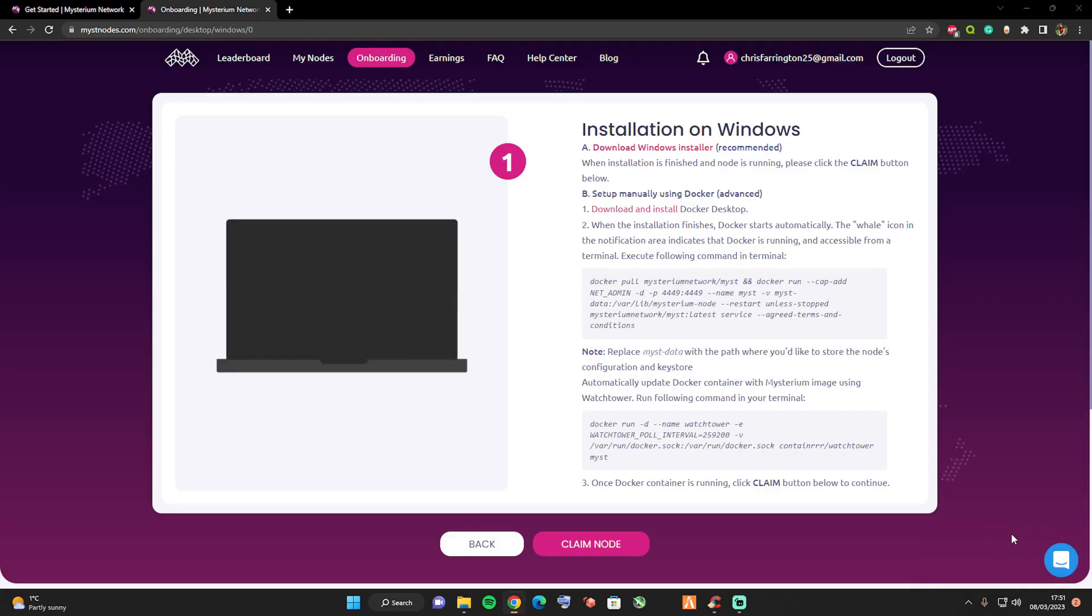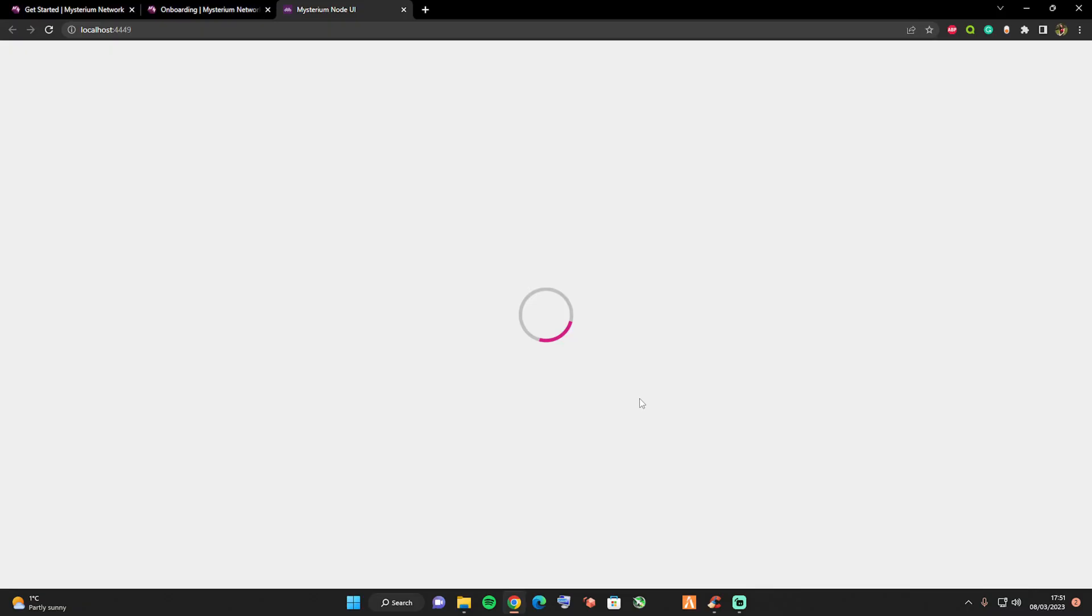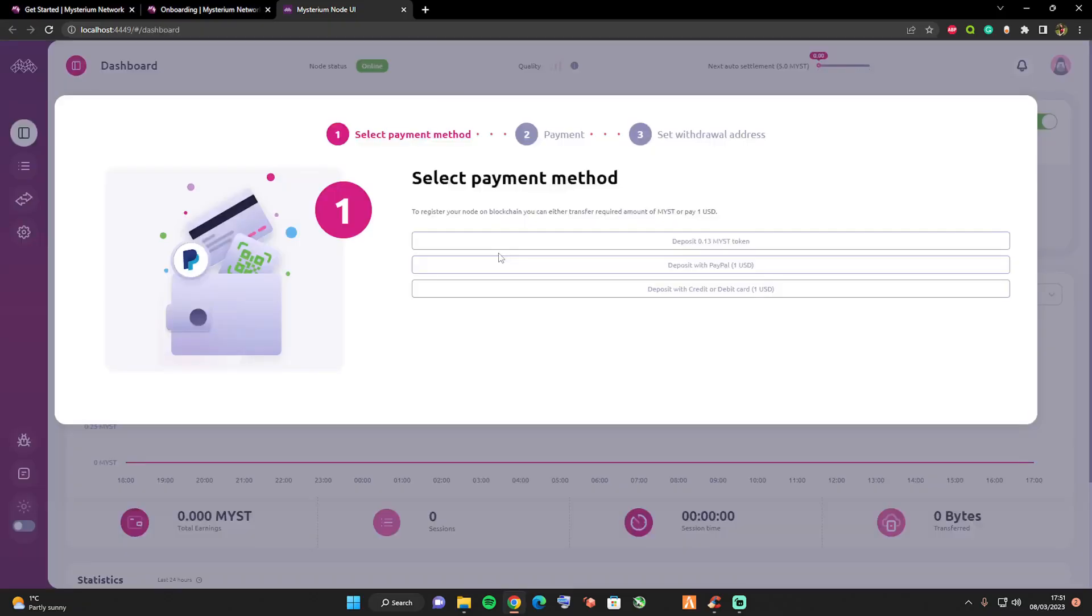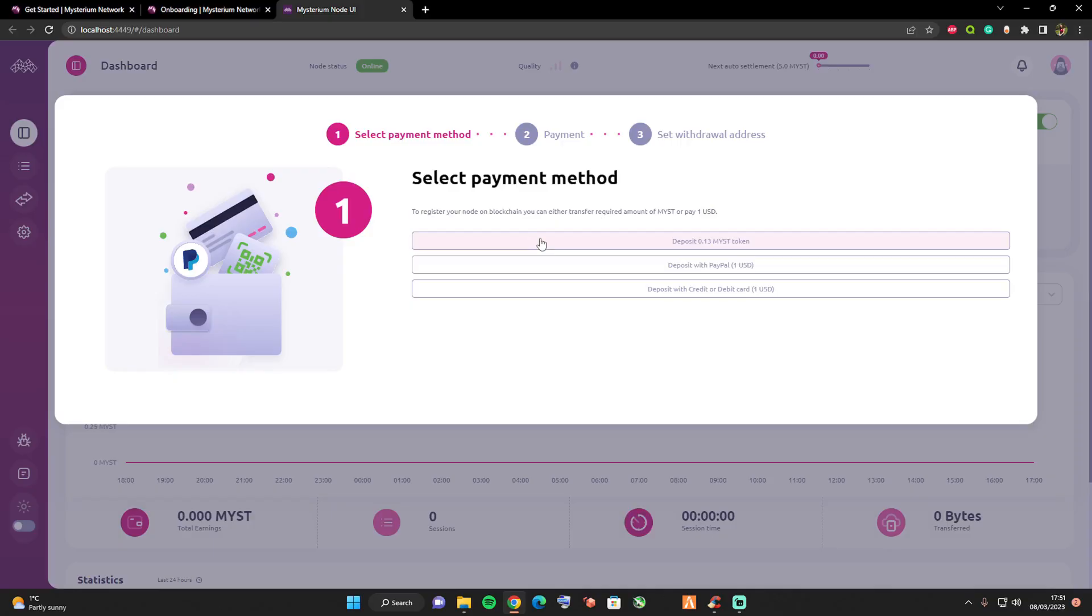It should ask you for a password to set this up, or it may ask you for your first time setting up a password. Go ahead and set that and then you'll be greeted with the select payment method.